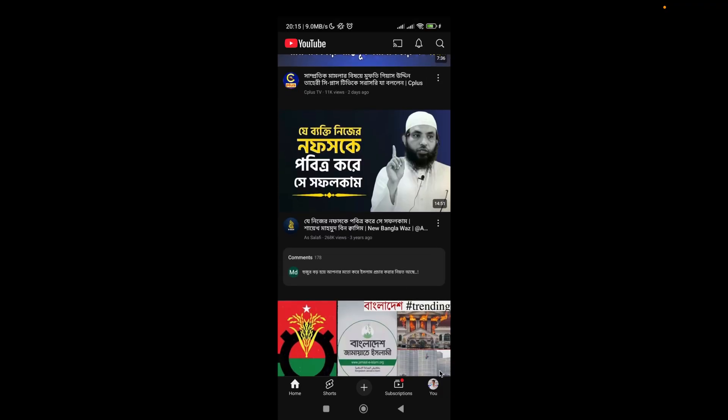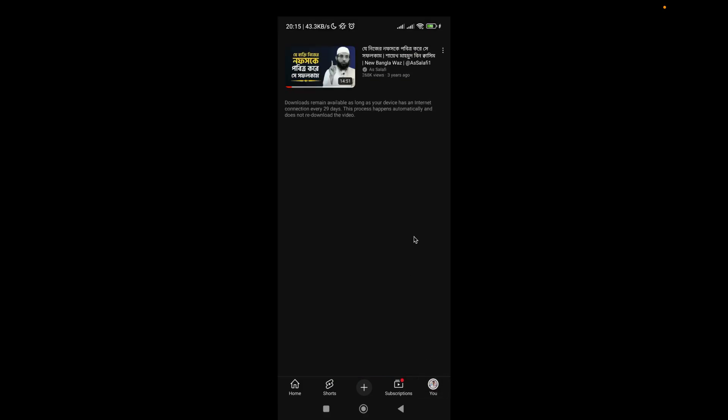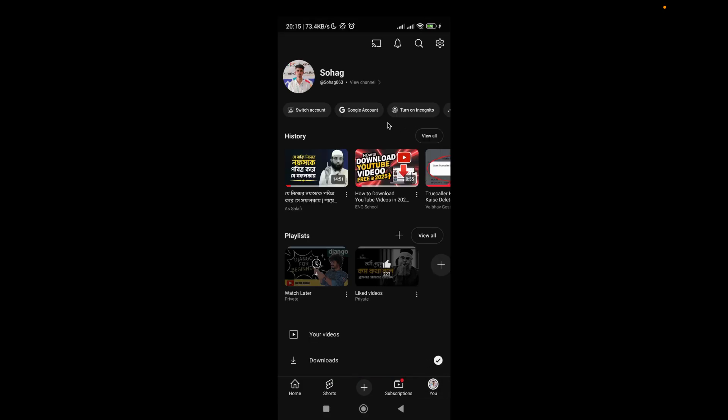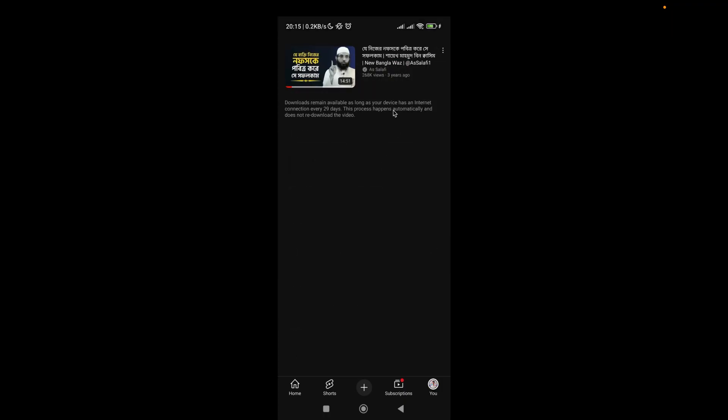Then if you scroll down a bit, you will get the downloads option. Click on it and here are your downloaded videos.